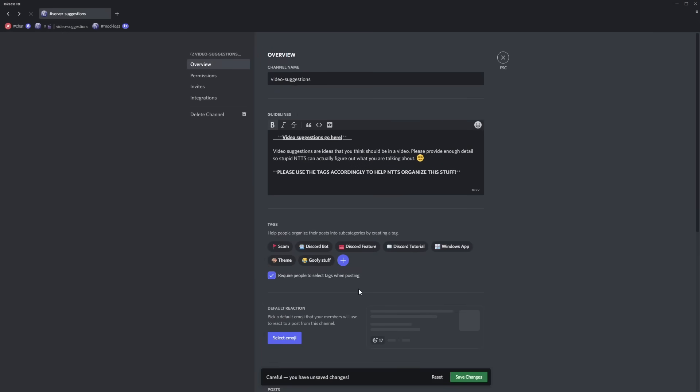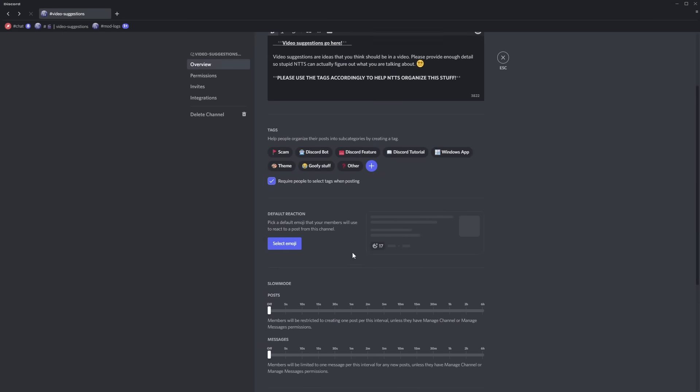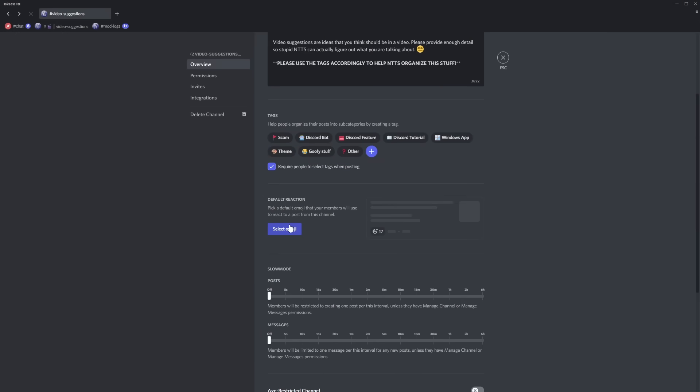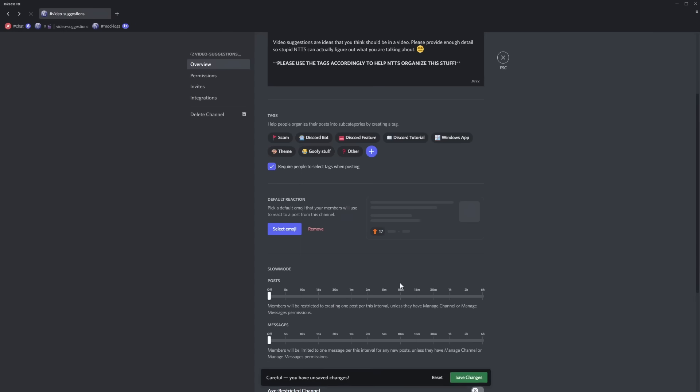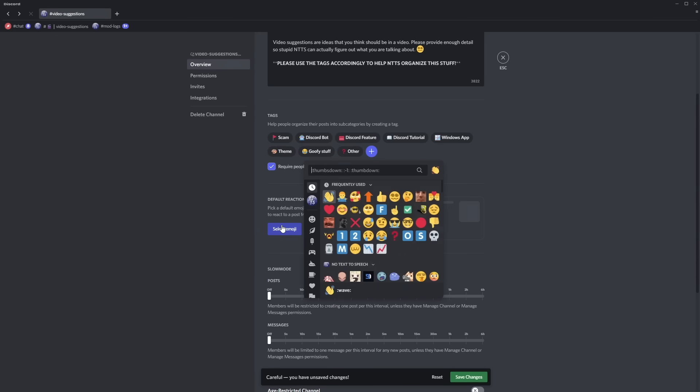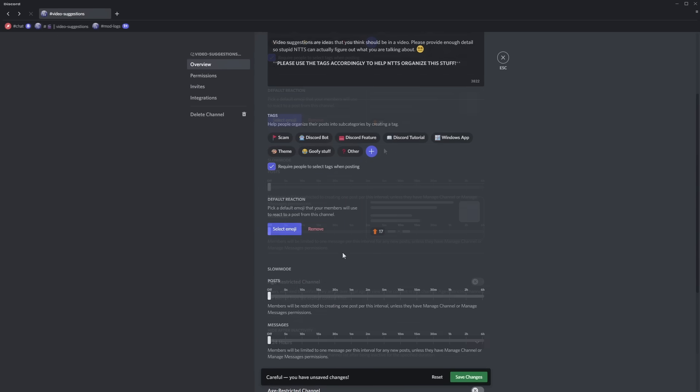Now scrolling down you have a default reaction and this allows you to have some sort of like upvote emoji or a downvote emoji just to give people an idea of like it's something that they approve of or whatever. The unfortunate thing is that you can't actually add two emojis so I have an upvote emoji here if I try to do a downvote it doesn't work you can only have one.